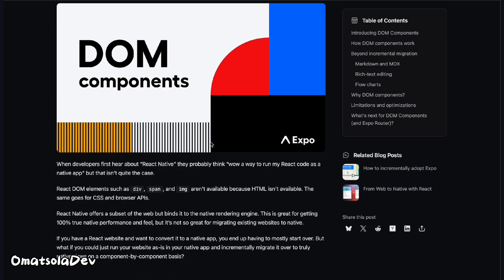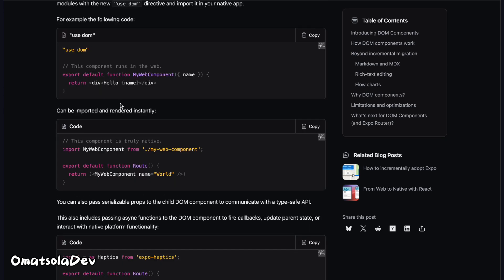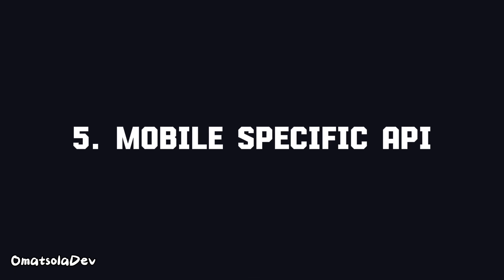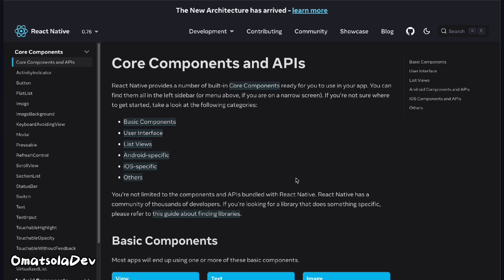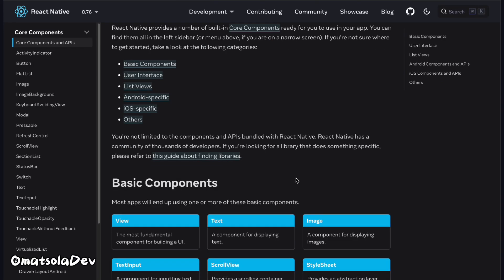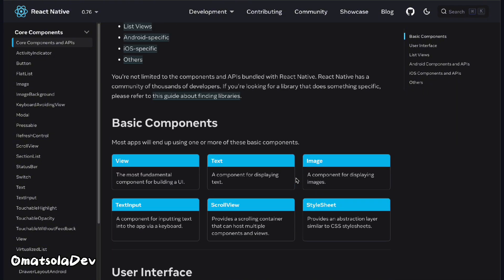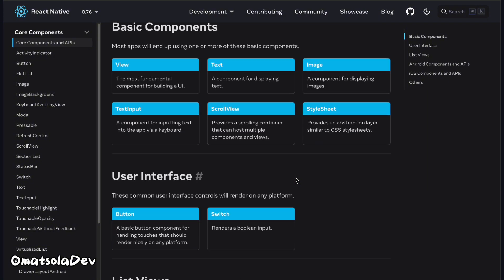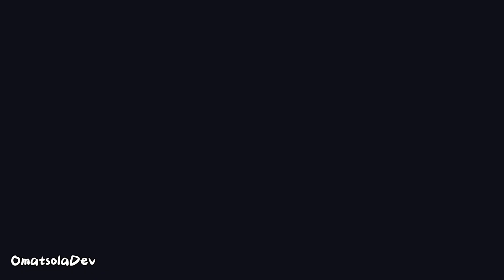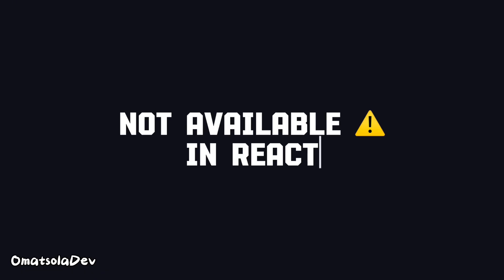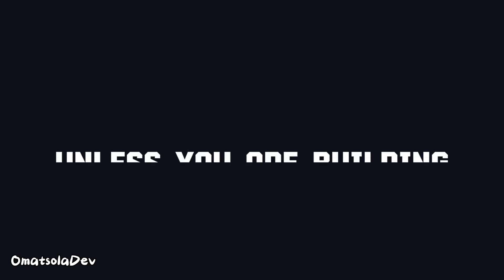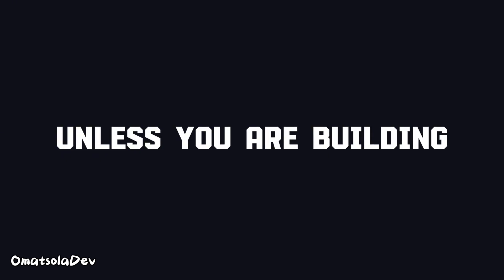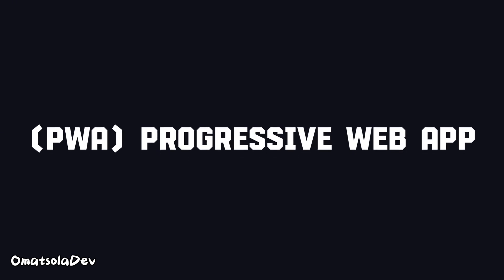Next, we have mobile-specific APIs. React Native gives you APIs to access mobile features like the camera, GPS, notifications, and all that. These are not available in regular React for the web unless maybe you are building a PWA, a progressive web app.